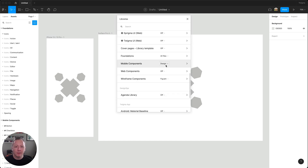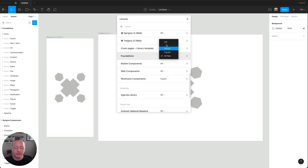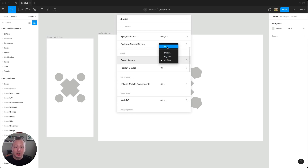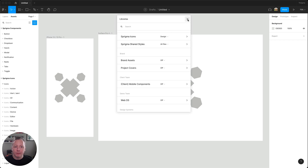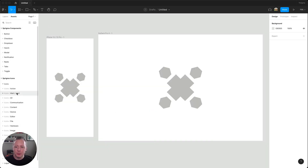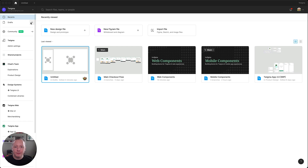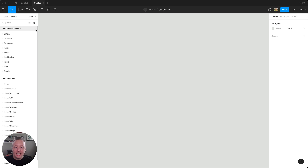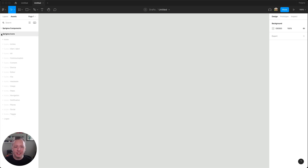I'm going to turn off a few of these libraries. Now, if we look back in our file, we can see that just those couple of libraries that we left enabled are now showing in our assets panel. And if we create a new file in our drafts and look at the asset panel, we can see that we only have those couple of libraries enabled by default.